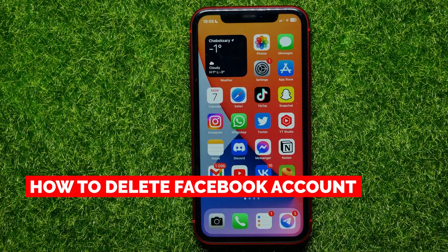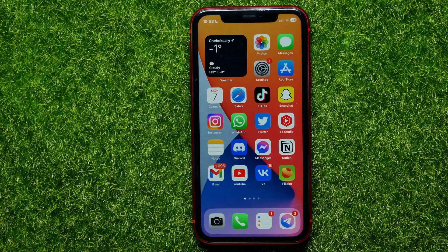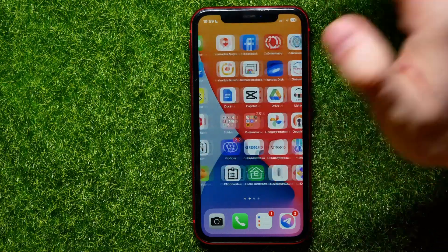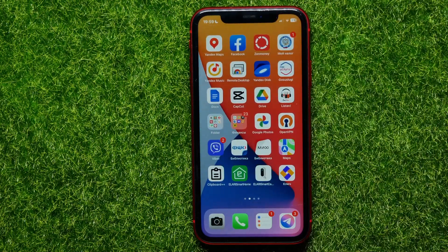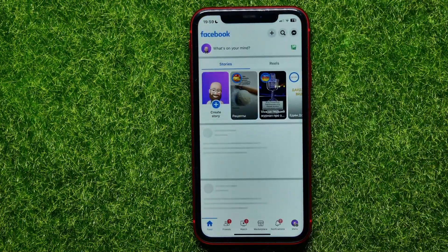In this video I'm going to show you how to delete your Facebook account. It's quite simple and easy to do, and the process is the same for iOS and Android devices. So let's begin.